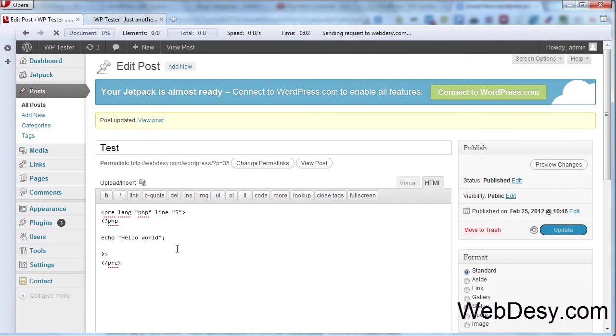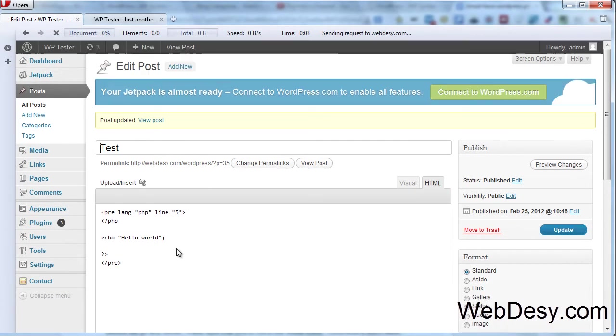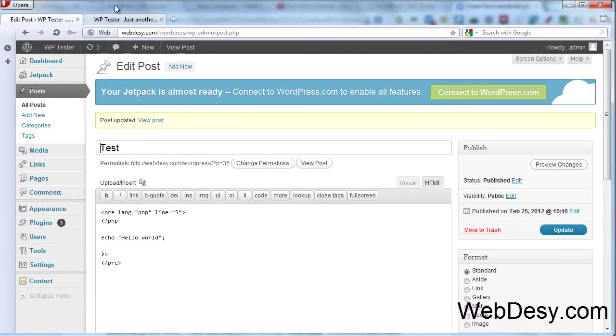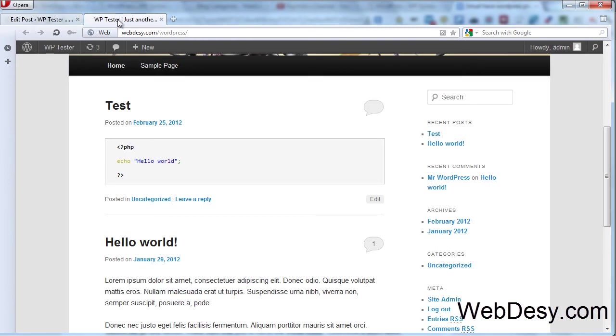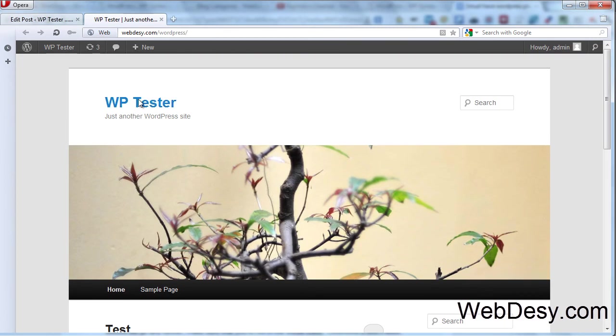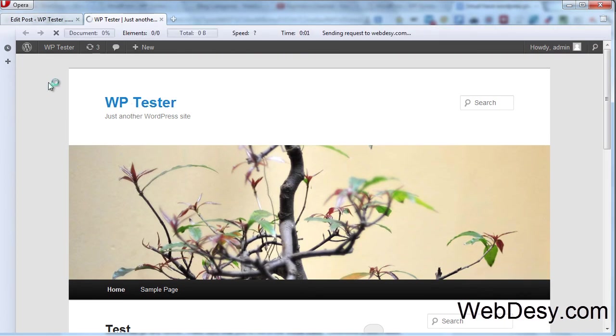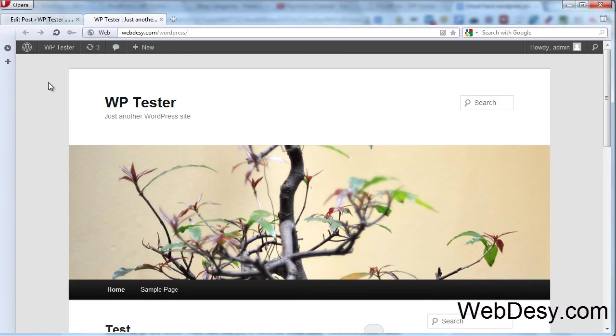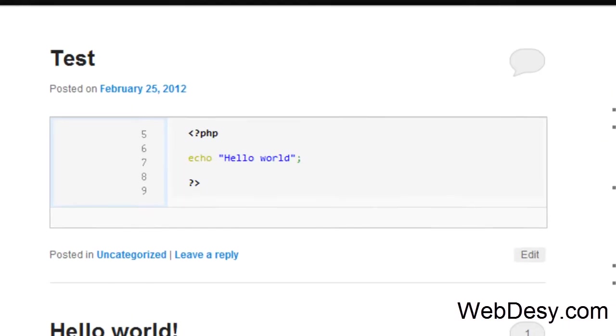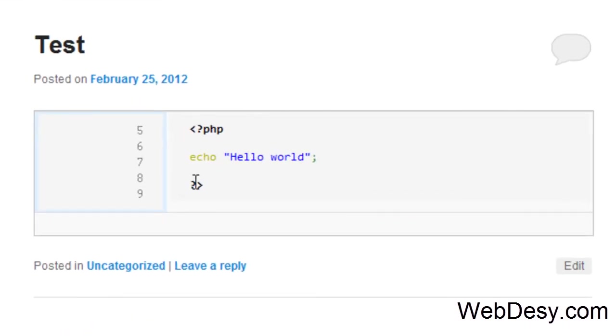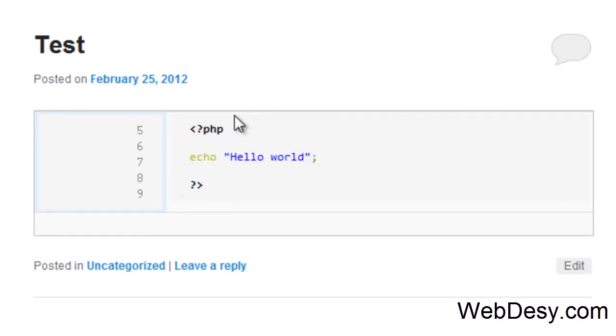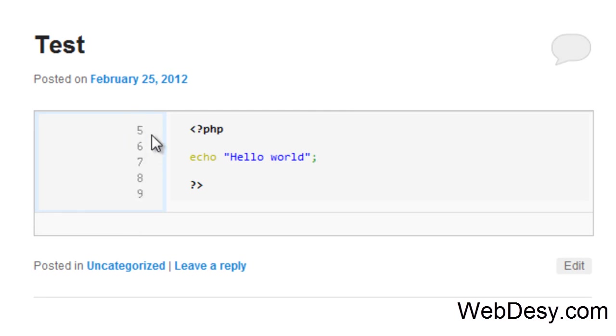And once updated, we can just go to the frontend, refresh it. And what we see here is the same code, but now it's showing our line numbers. Line 5, 6, 7, and so on.